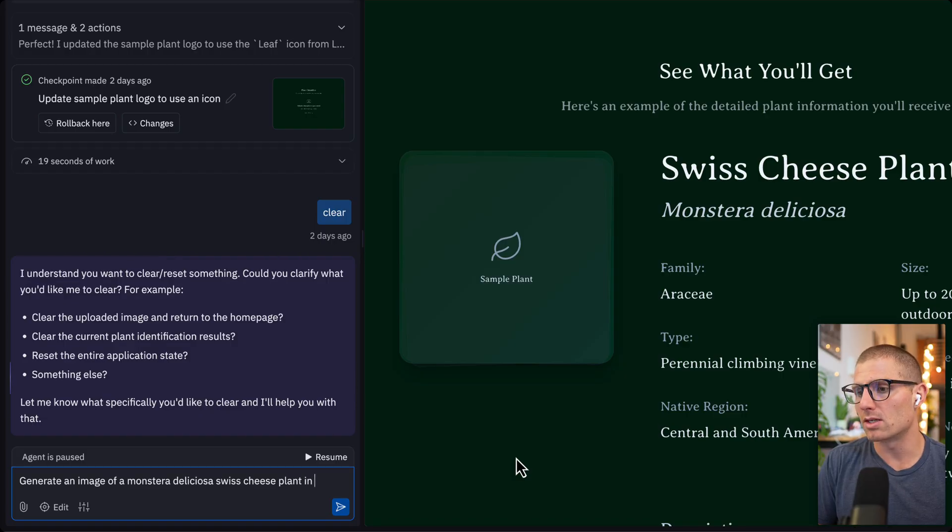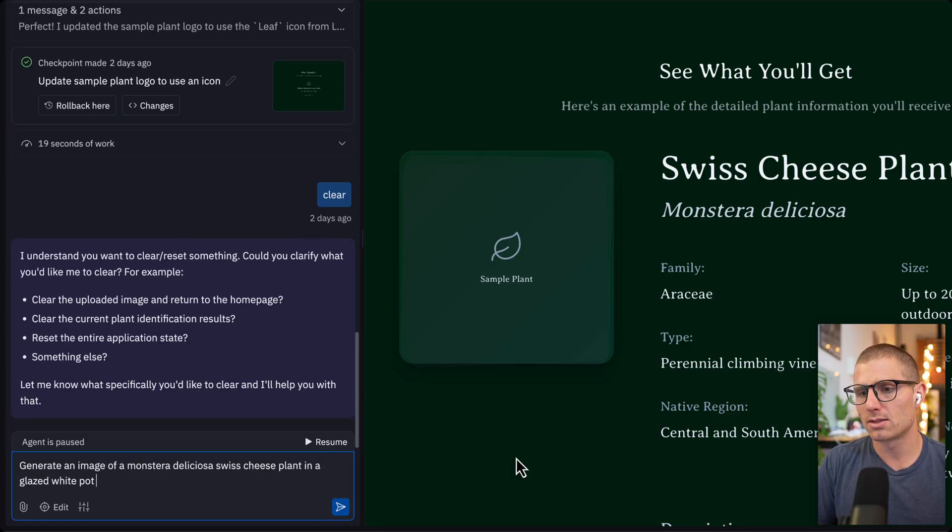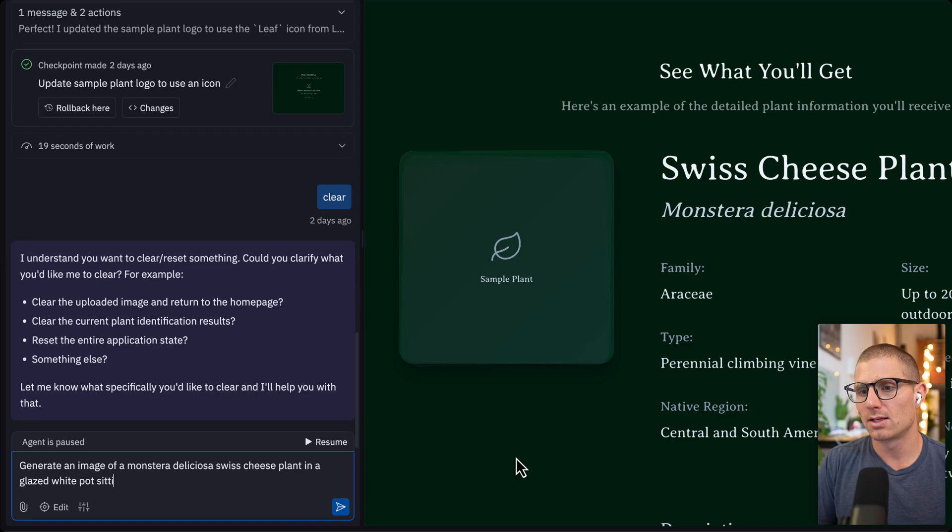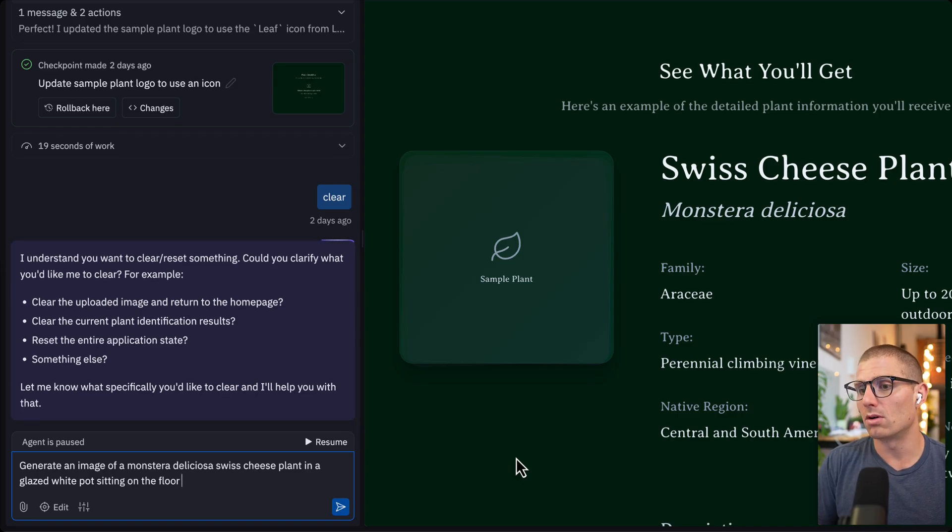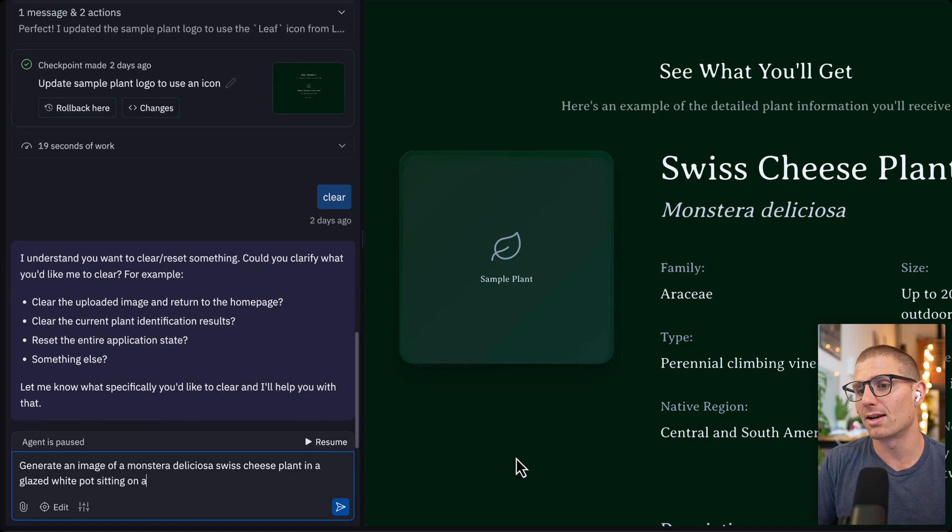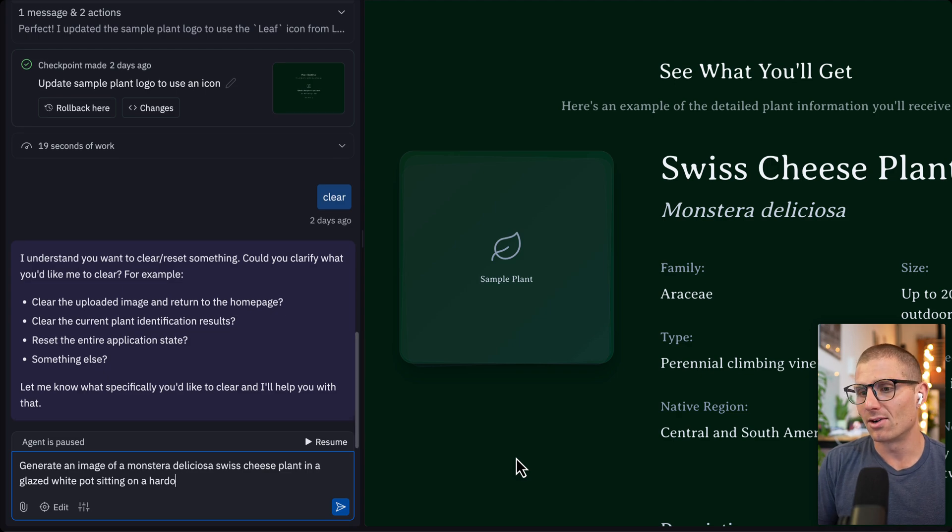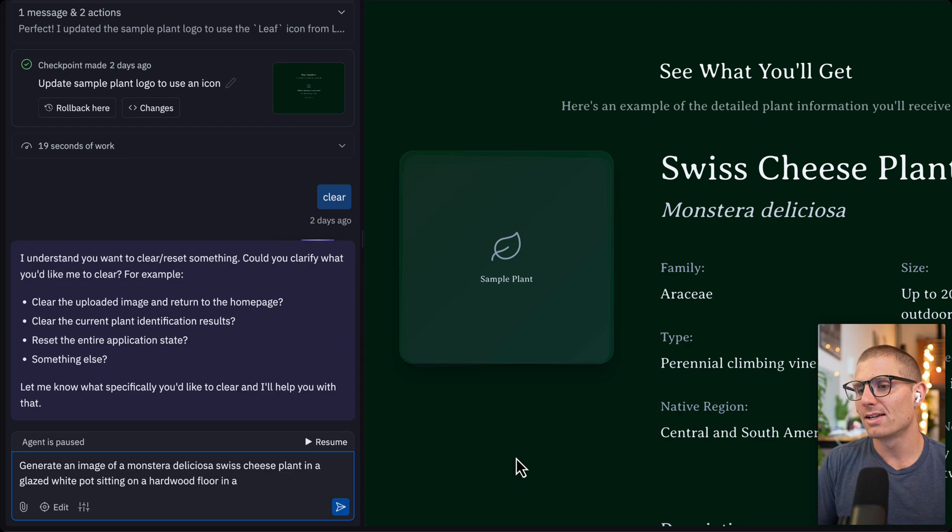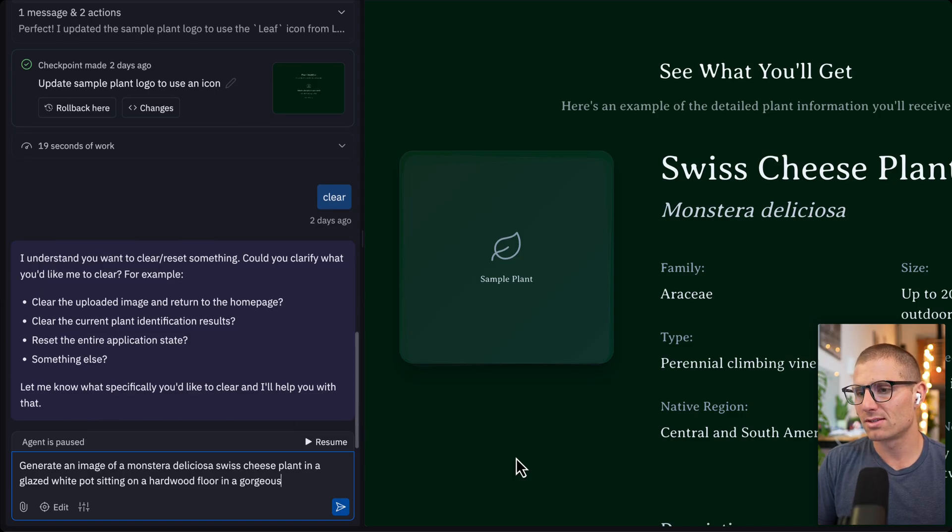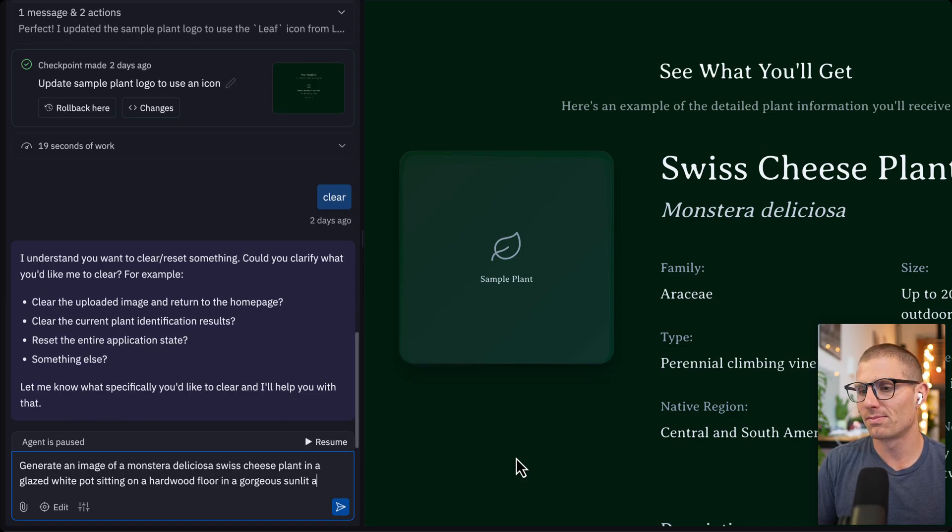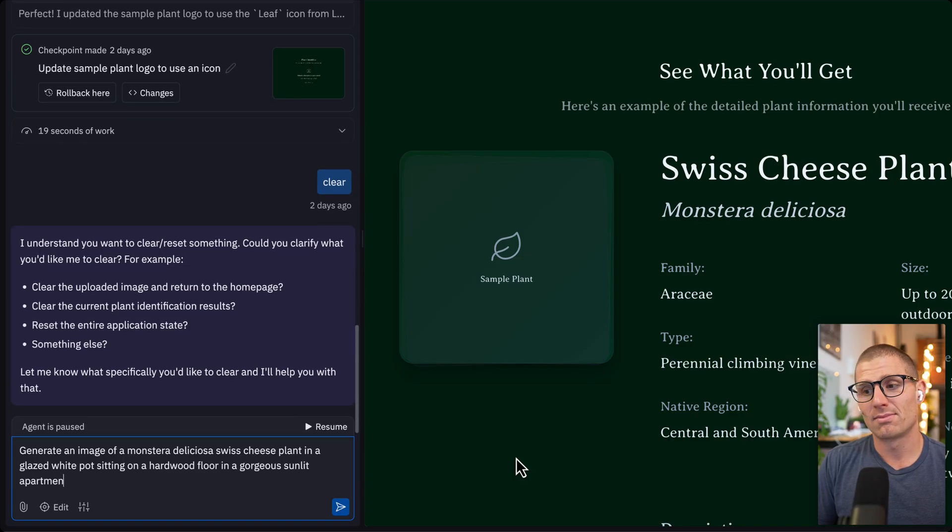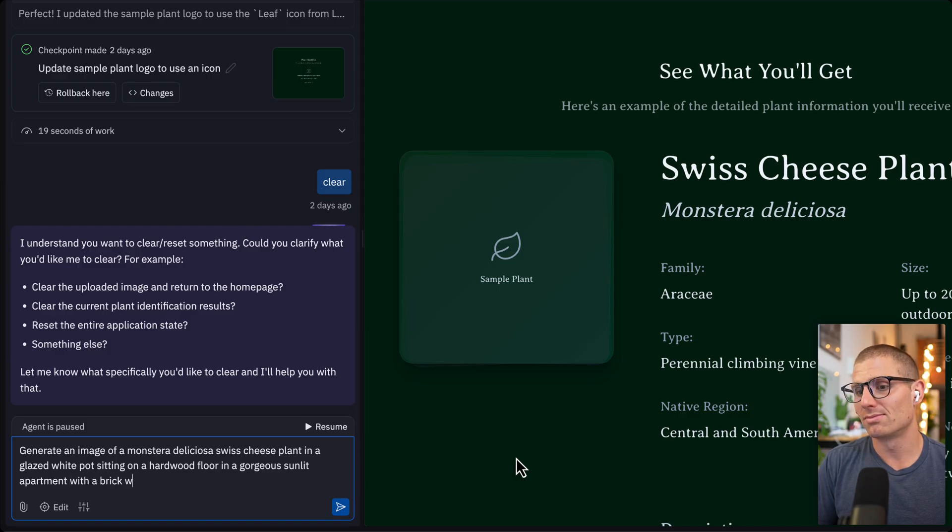In a glazed white pot sitting on the floor, sitting on a hardwood floor in a gorgeous sunlit apartment with a brick wall. Descriptive context.